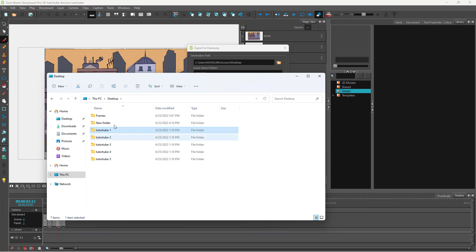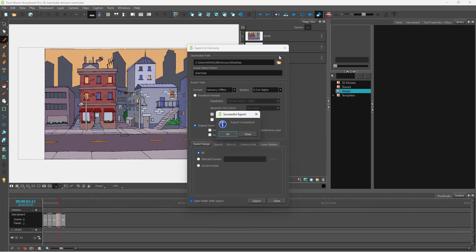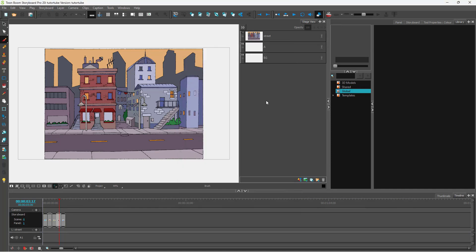So now you can use Toon Boom Harmony to access these files and start editing in Harmony. And that is how you can export your Toon Boom Storyboard files to Toon Boom Harmony.